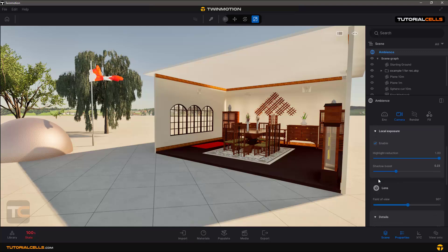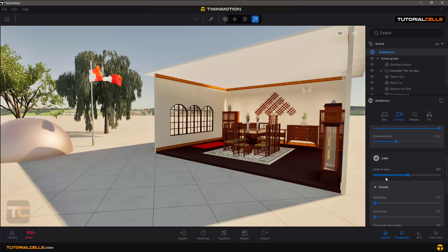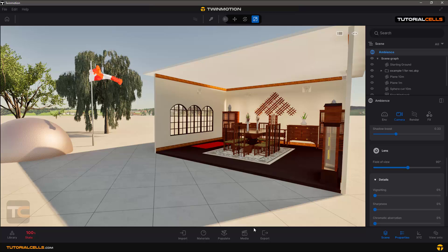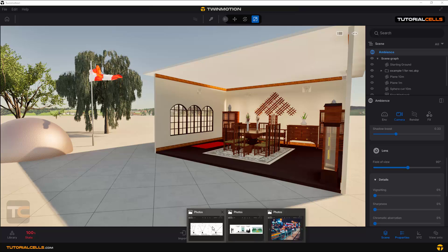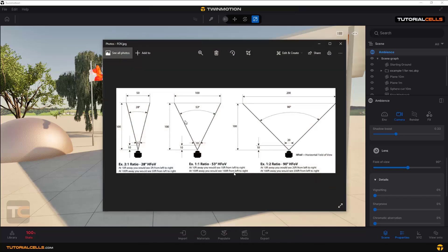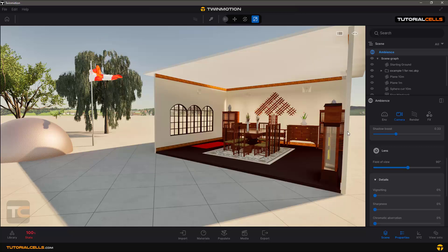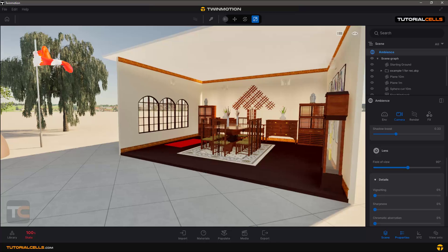So Shadow Boost is boosting the shadow for seeing more details in dark areas. Now for Lens settings — Field of View. This controls the angle of the camera to see more of the scene. The default value is 19. If you are inside and want to see more area, you can expand your Field of View.